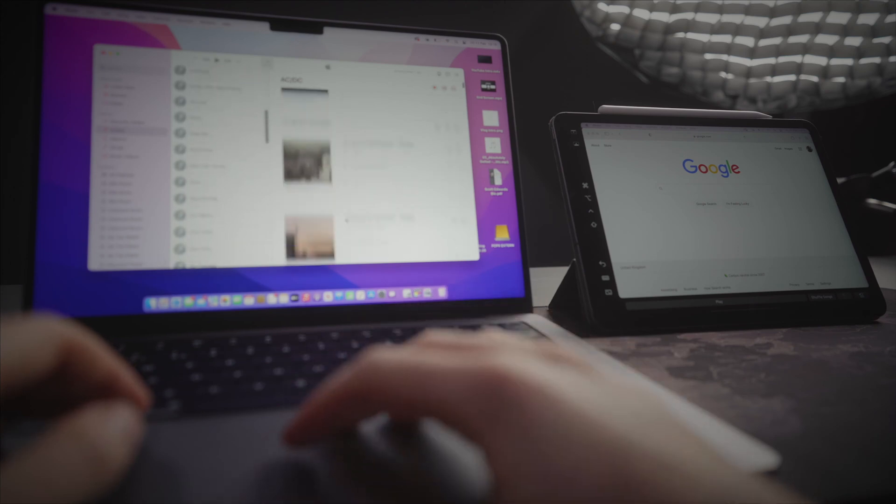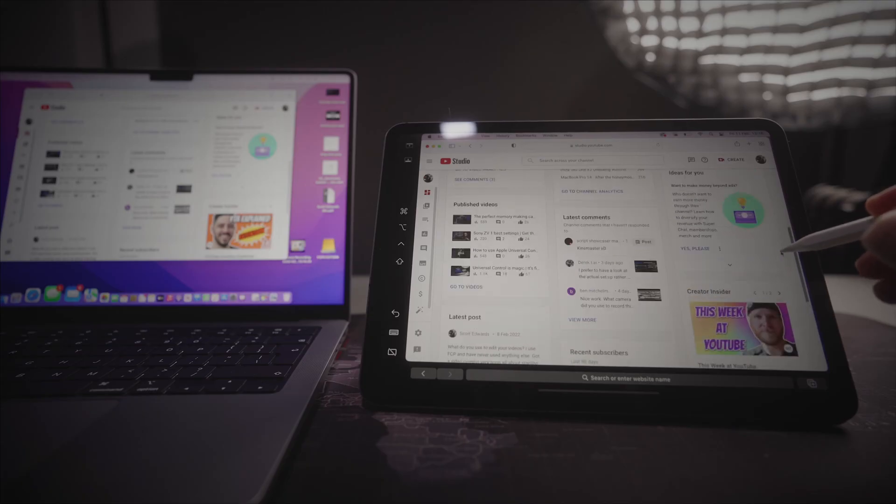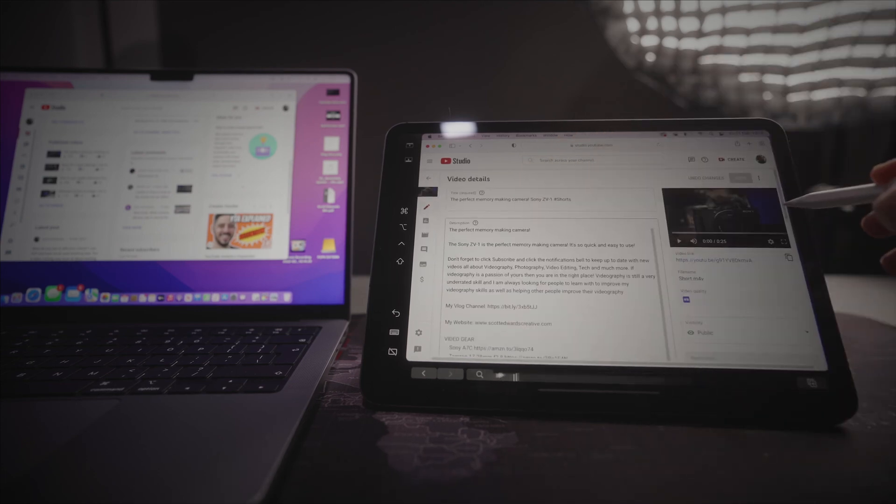Sidecar is a really great feature that I think doesn't get the credit it deserves, because it is incredibly useful. For example, if you're out working in a coffee shop with a small 13 or 14 inch MacBook Pro or MacBook Air and need extra screen space, just drag out your iPad from your bag, connect the two, and you've got almost double the amount of screen space.